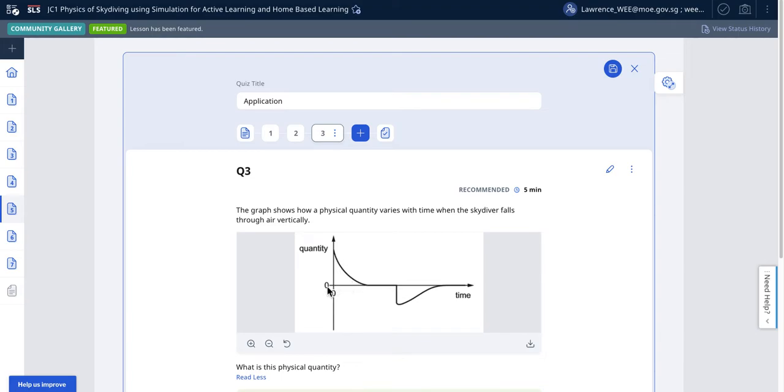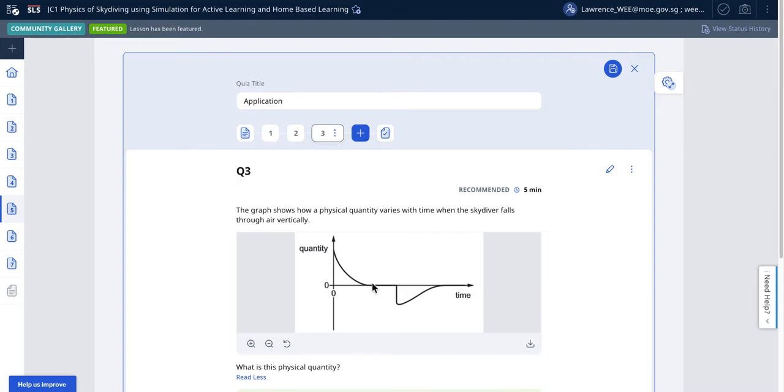I have a hunch that this has to be the part where the skydiver is falling at zero net force. That means the force of gravity balances out the force of drag and the skydiver is actually falling at zero acceleration, so it's falling at uniform speed.